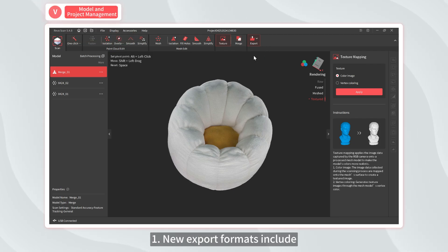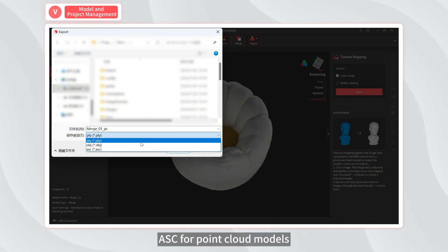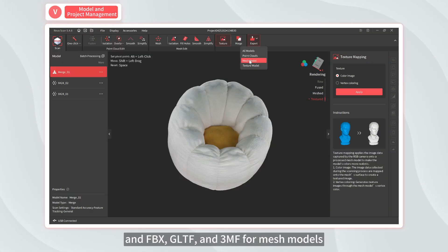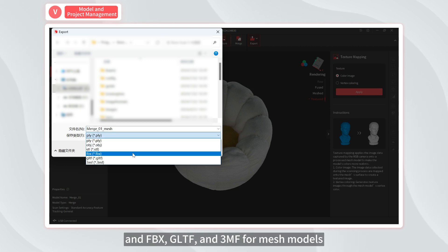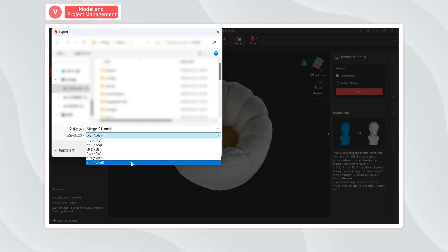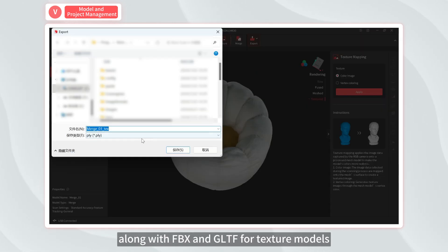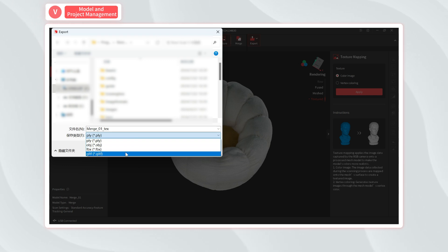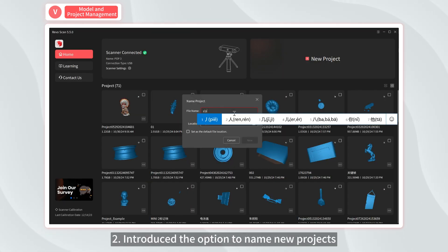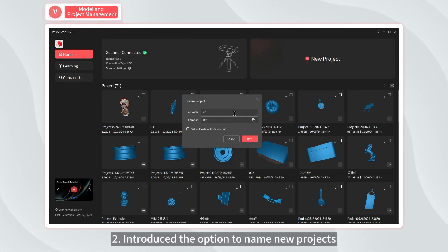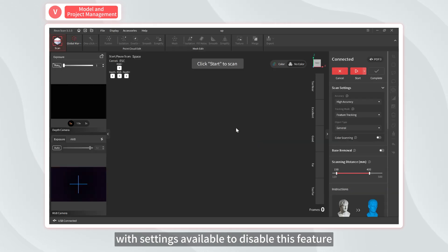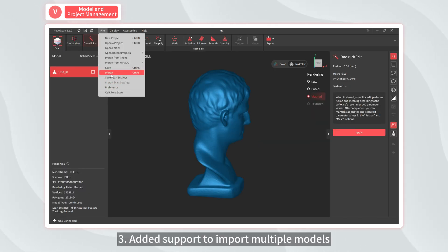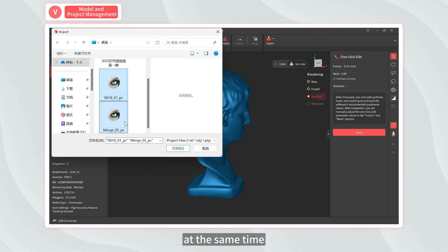One, new export formats include ASC for point cloud models, and FBX, GLTF, and 3MF for mesh models, along with FBX and GLTF for texture models. Two, introduced the option to name new projects, with settings available to disable this feature. Three, added support to import multiple models at the same time.